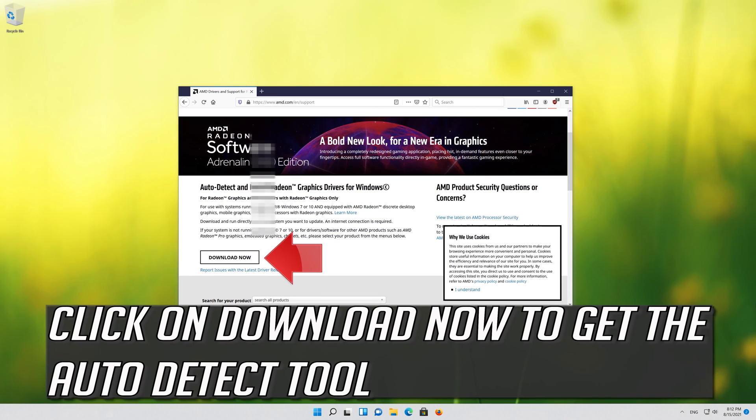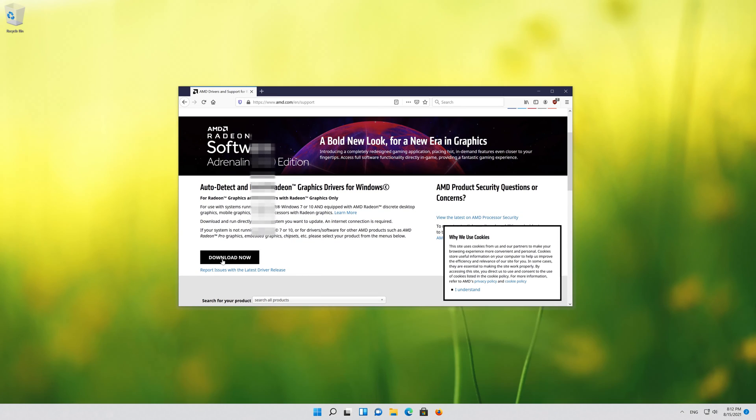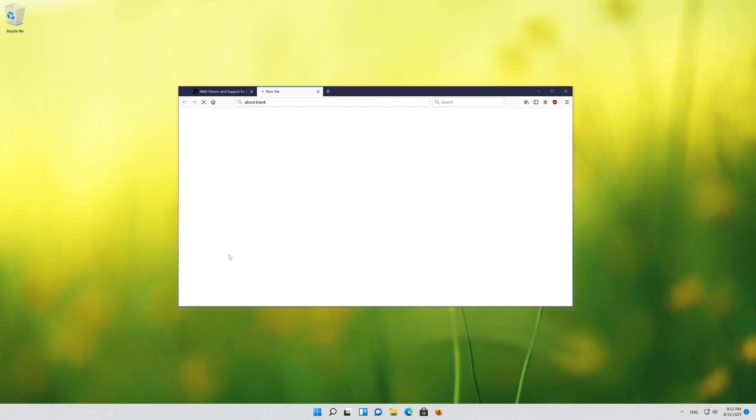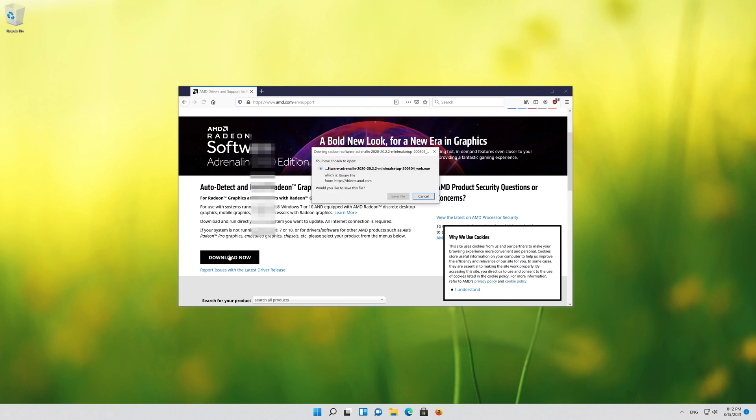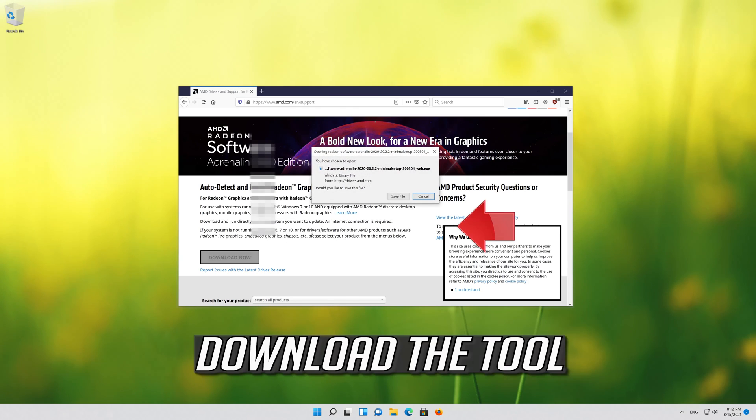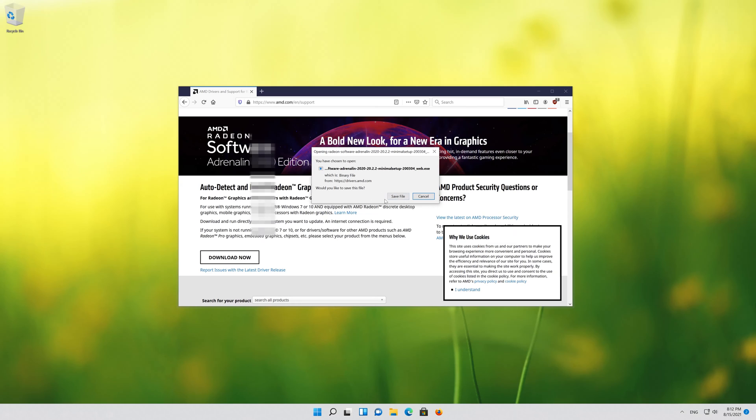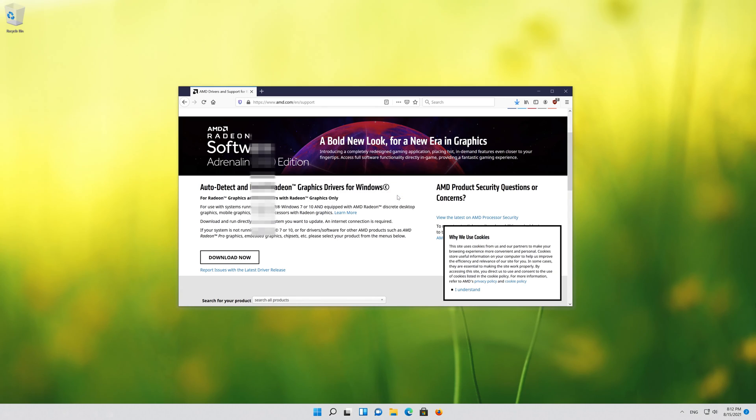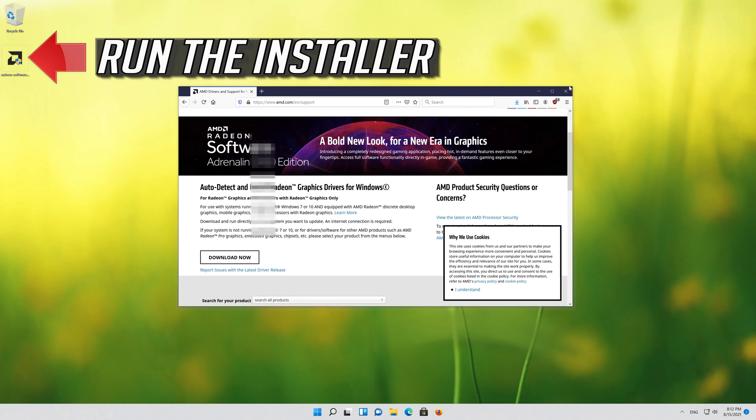Click on download now to get the auto detect tool. Download the tool. Run the installer.